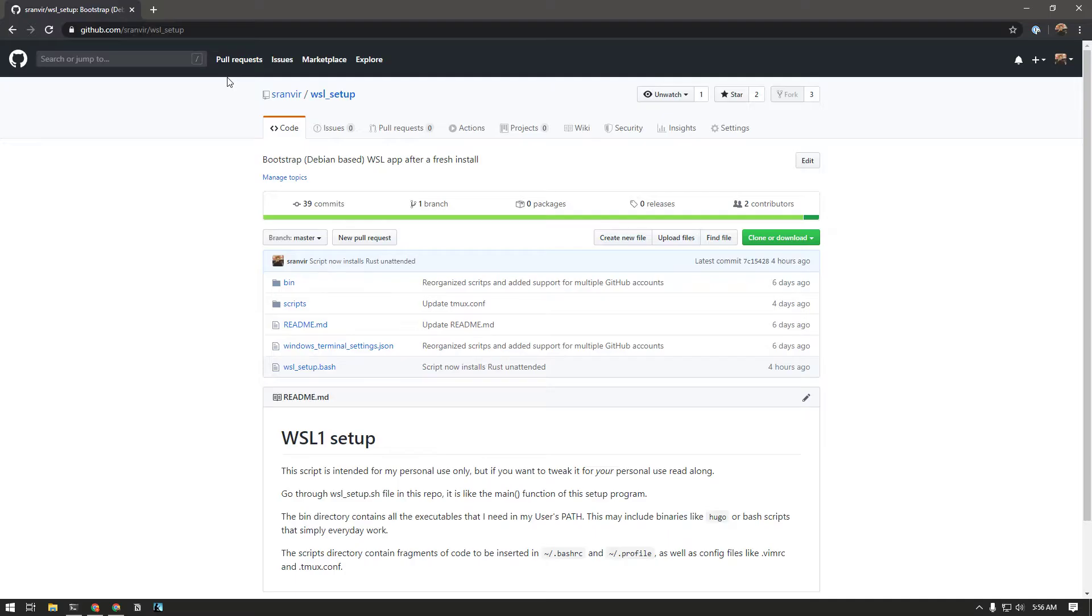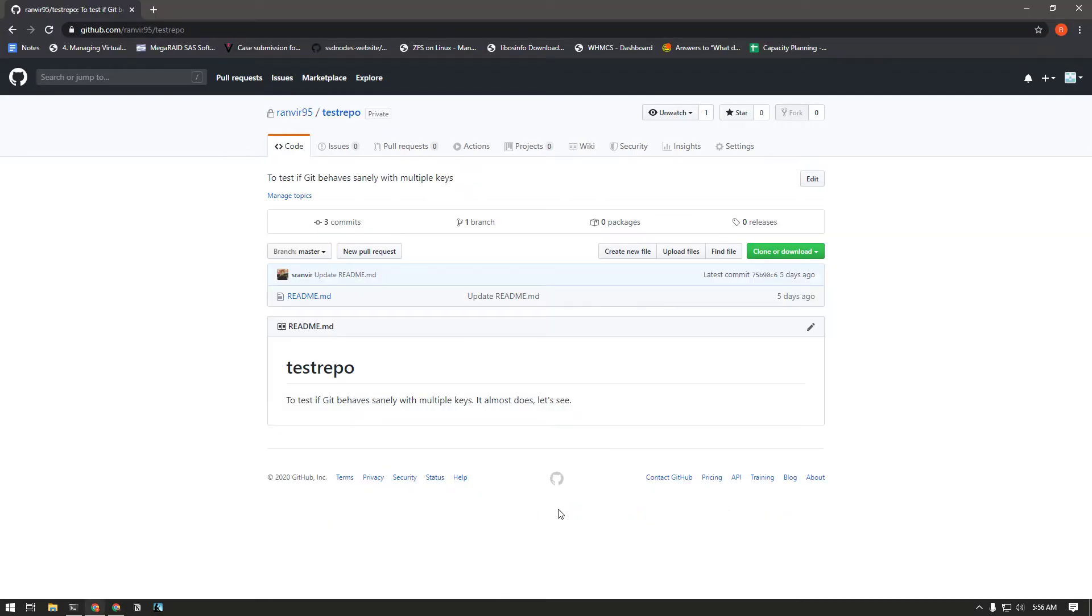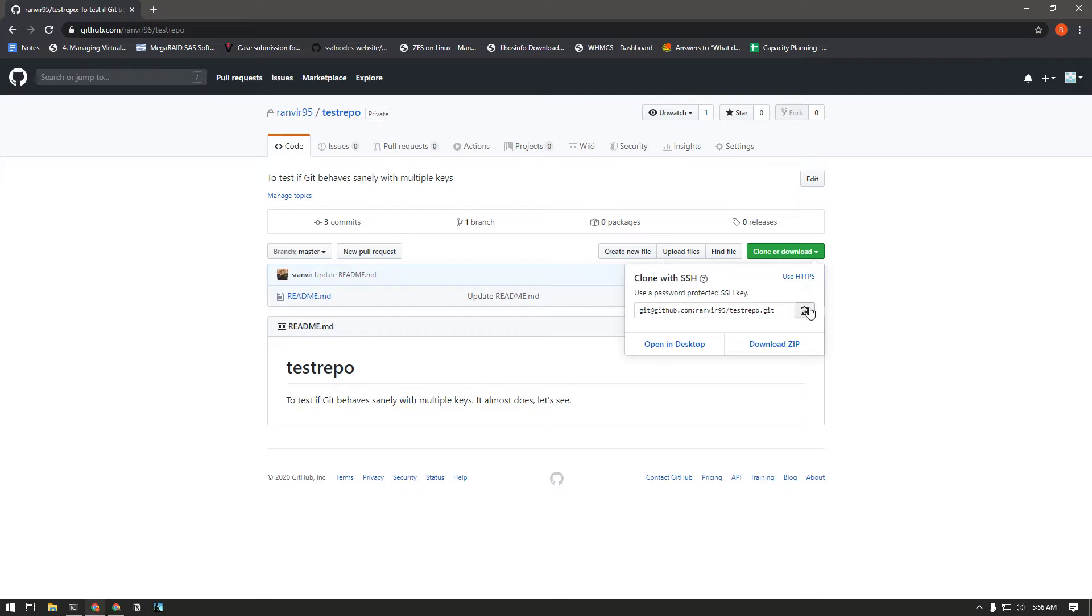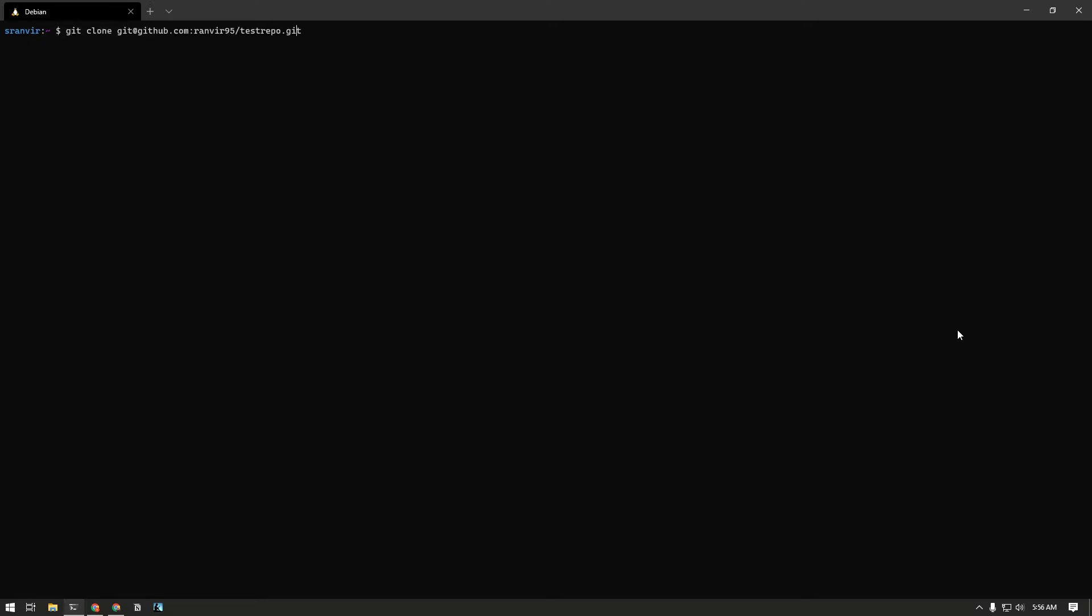This is my personal account but let's say I have a test repository in my work account and I clone it. Let's use our new SSH aliases to clone it and just add 'work' here. I don't even need git, I can just do this. Oh it worked, so I cloned it.